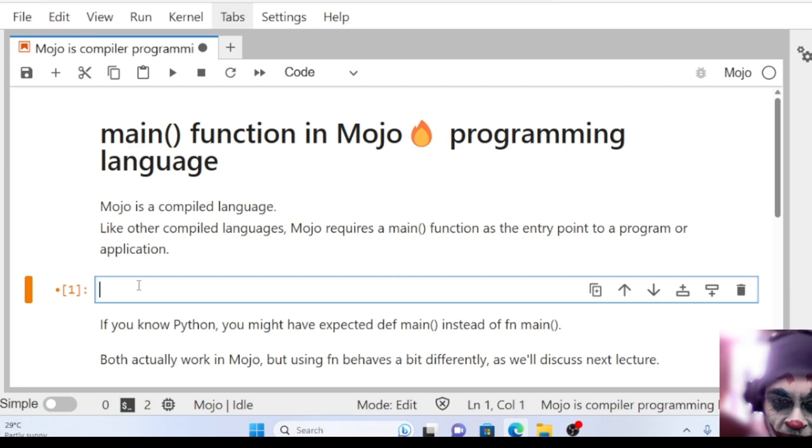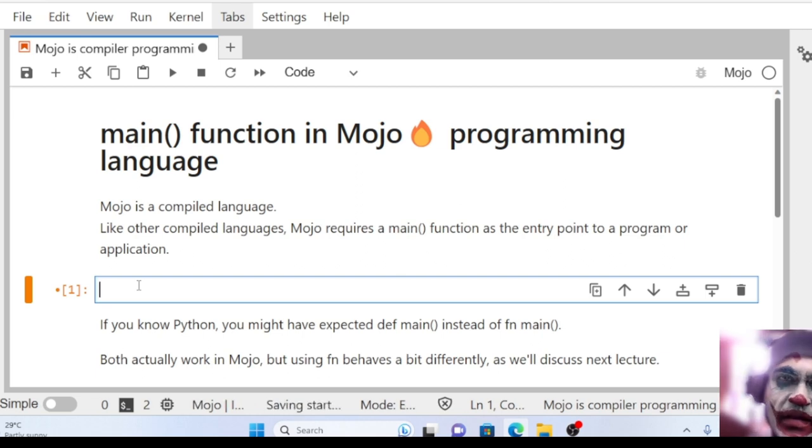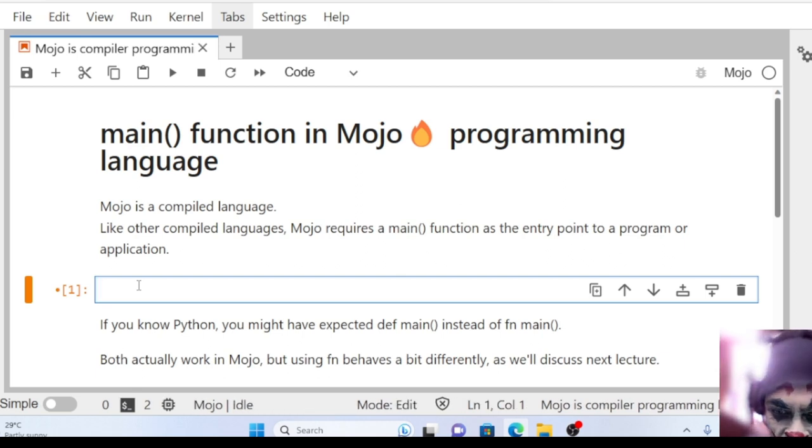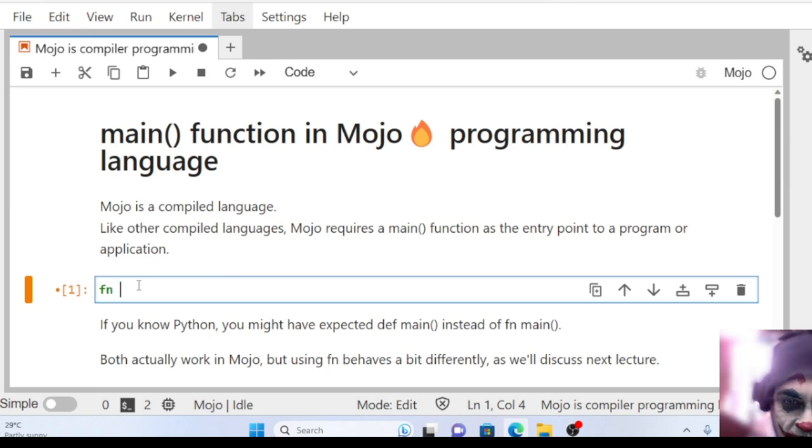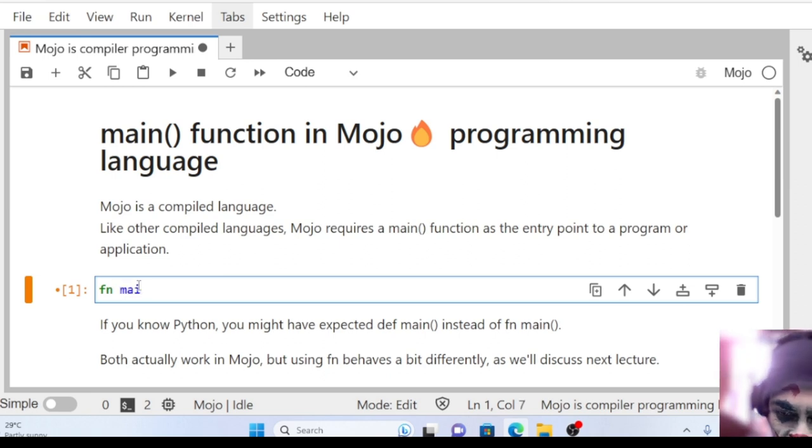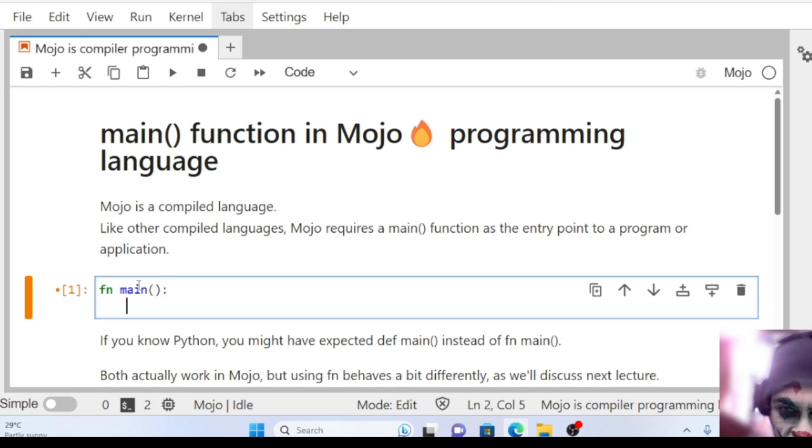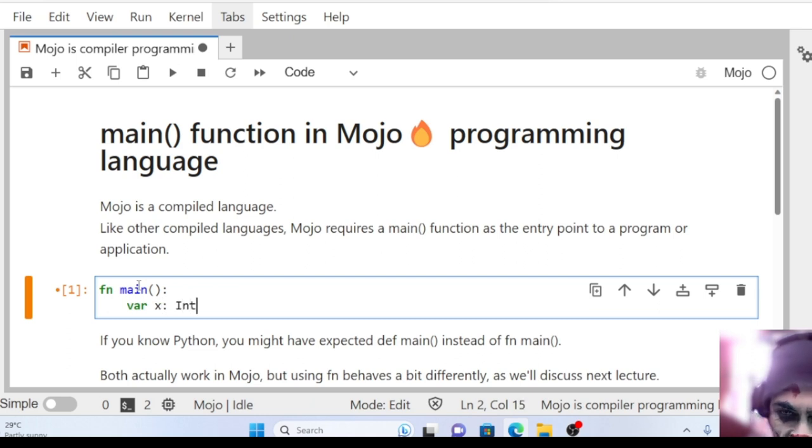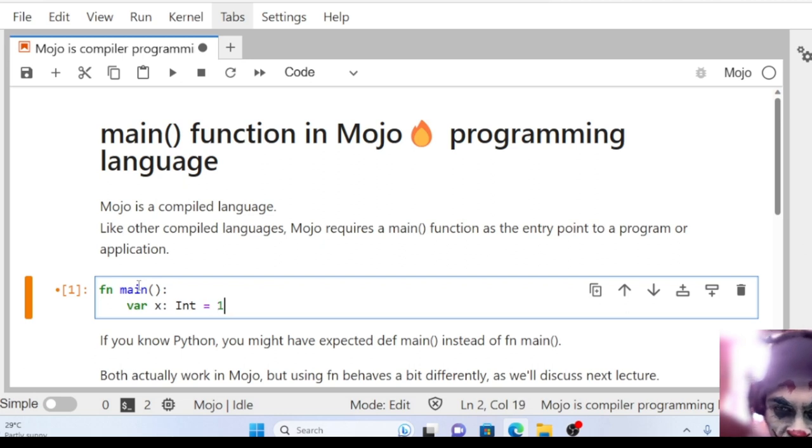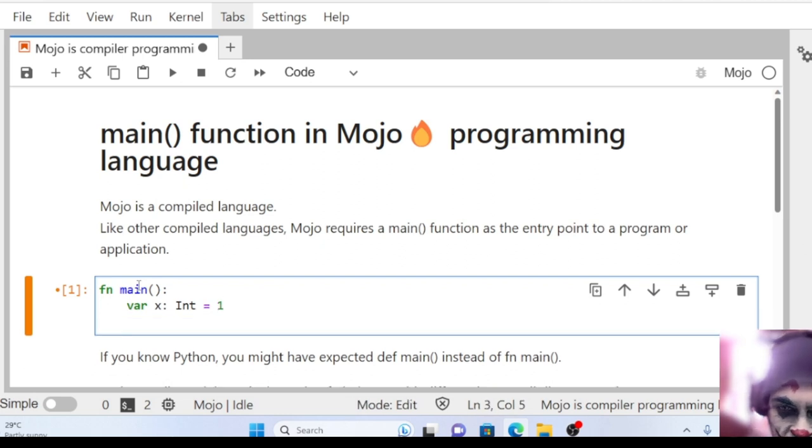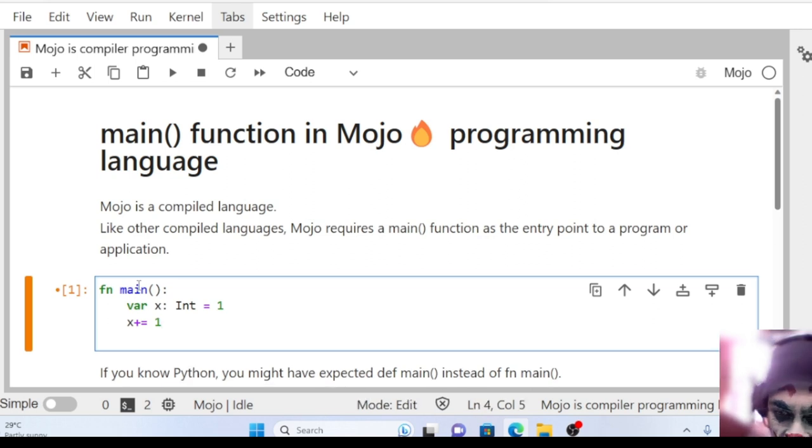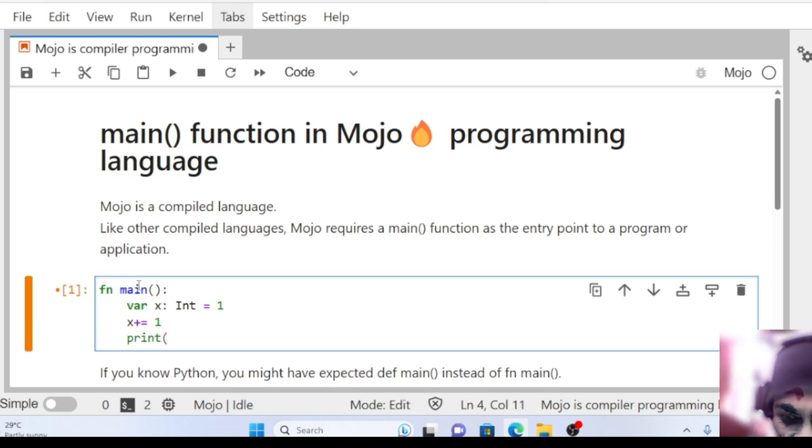So how are we going to create a main function? Let me show that. Using the fn keyword, I'm creating a main function. I'm declaring a variable x as integer and assigning a value 1, then incrementing x by 1. Then I'm going to print that variable x.